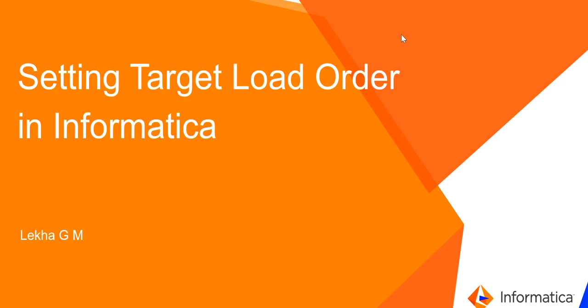Hello, this is Lika from Informatica GCS team. In this video, I'll be demonstrating how target load order is set in Informatica.